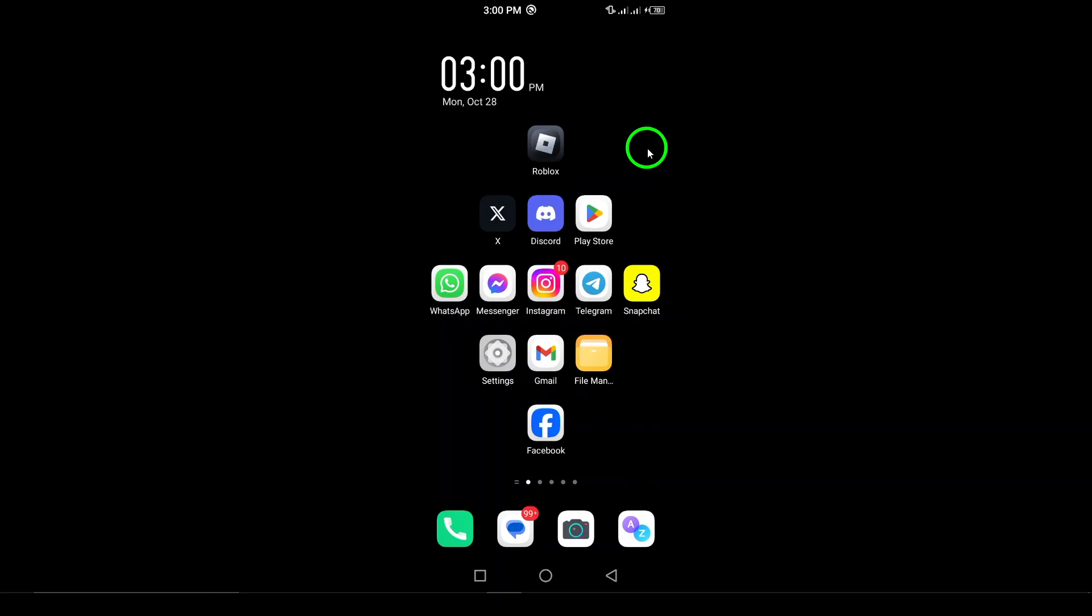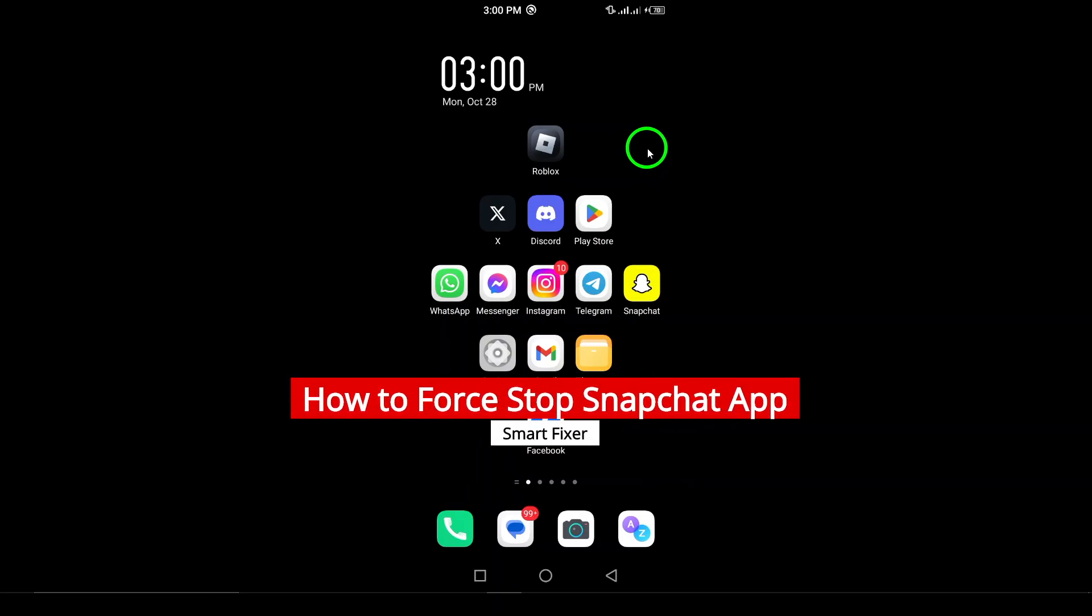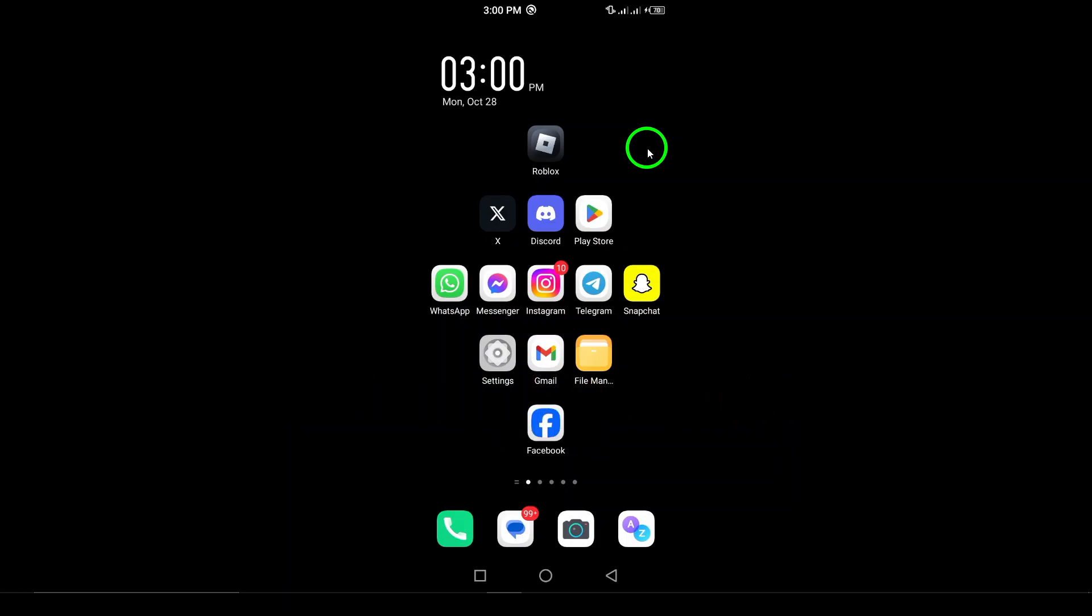Welcome. Today I'm going to guide you through the process of force stopping the Snapchat app on your device. Whether you're experiencing some glitches or just need to reset the app, this is a quick and effective solution. Let's get started.